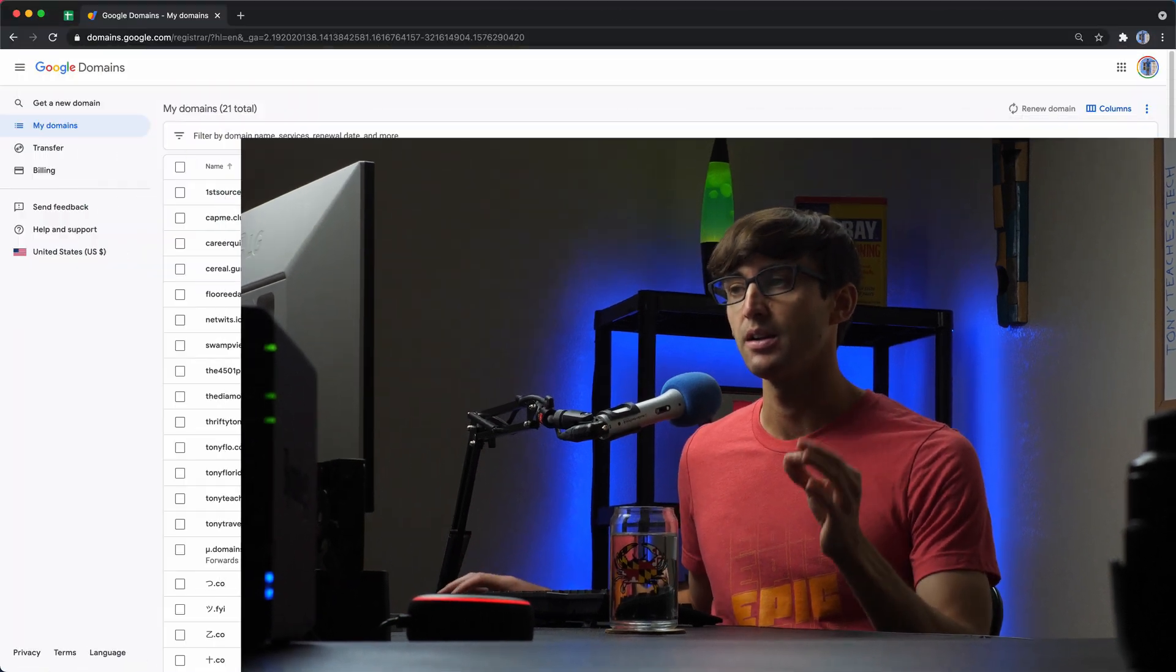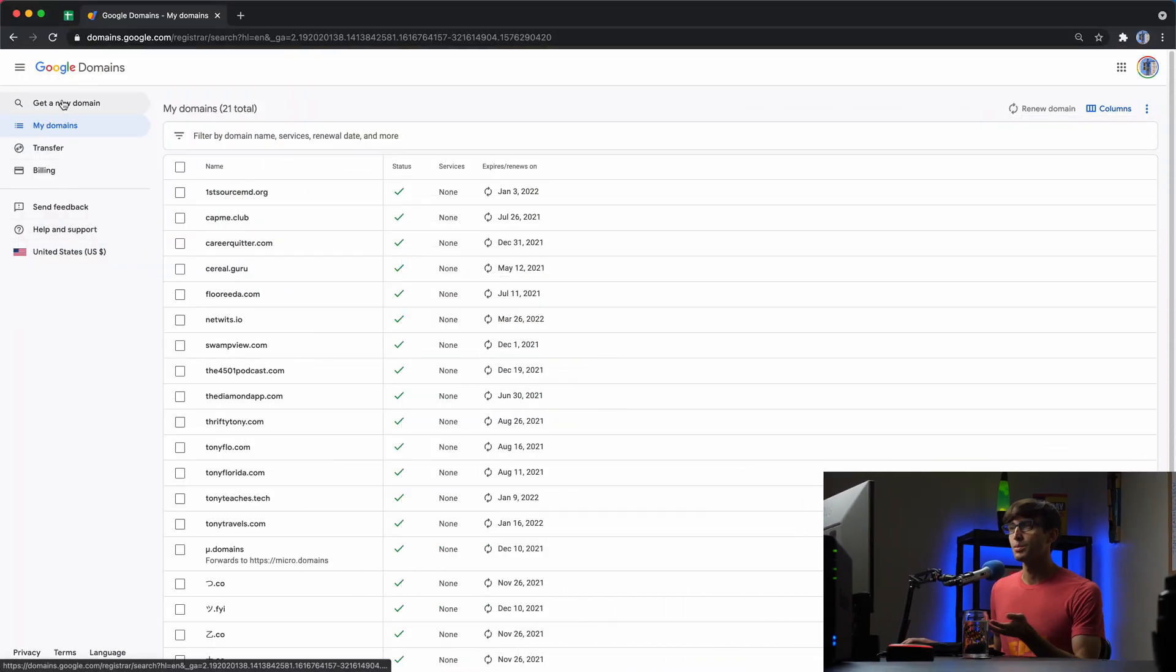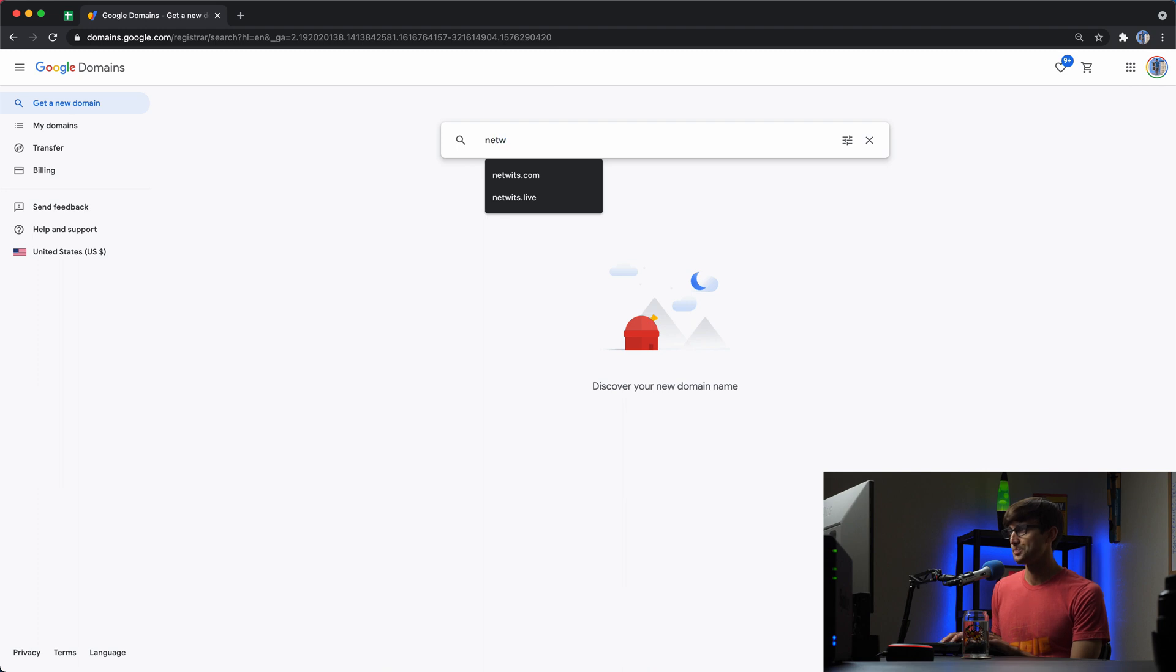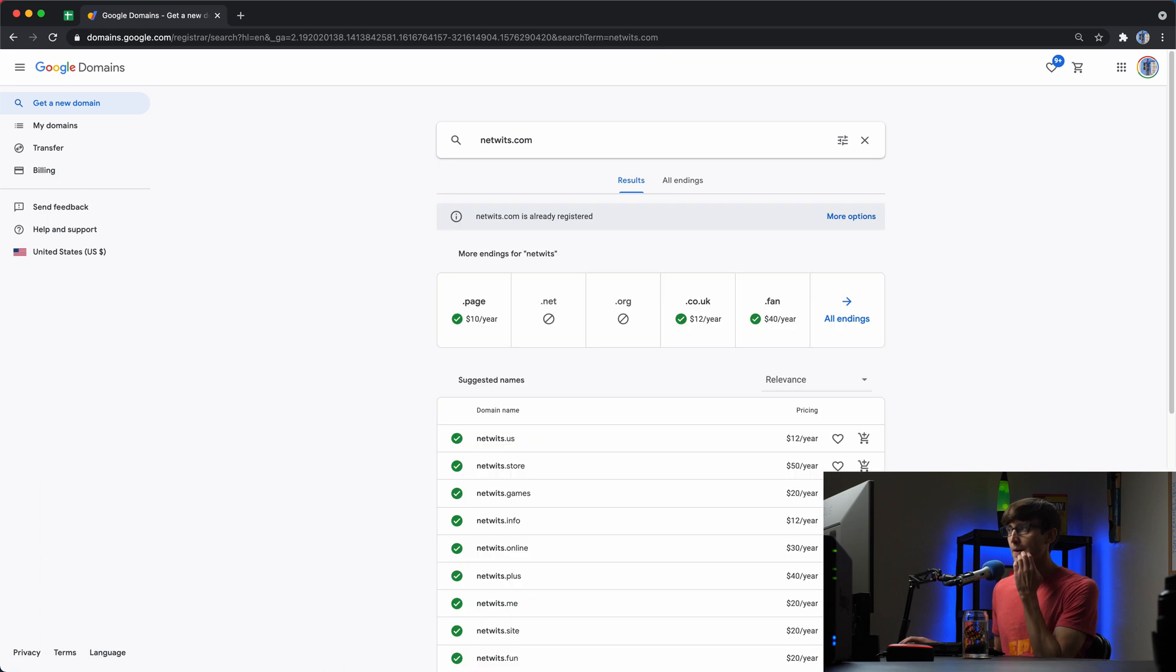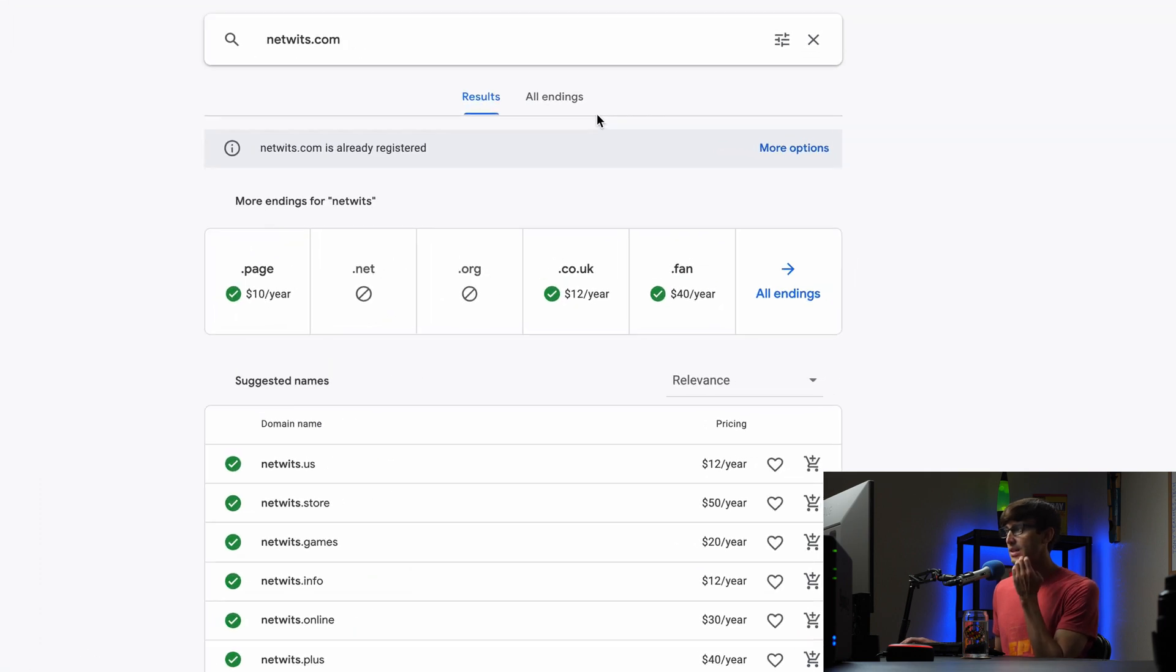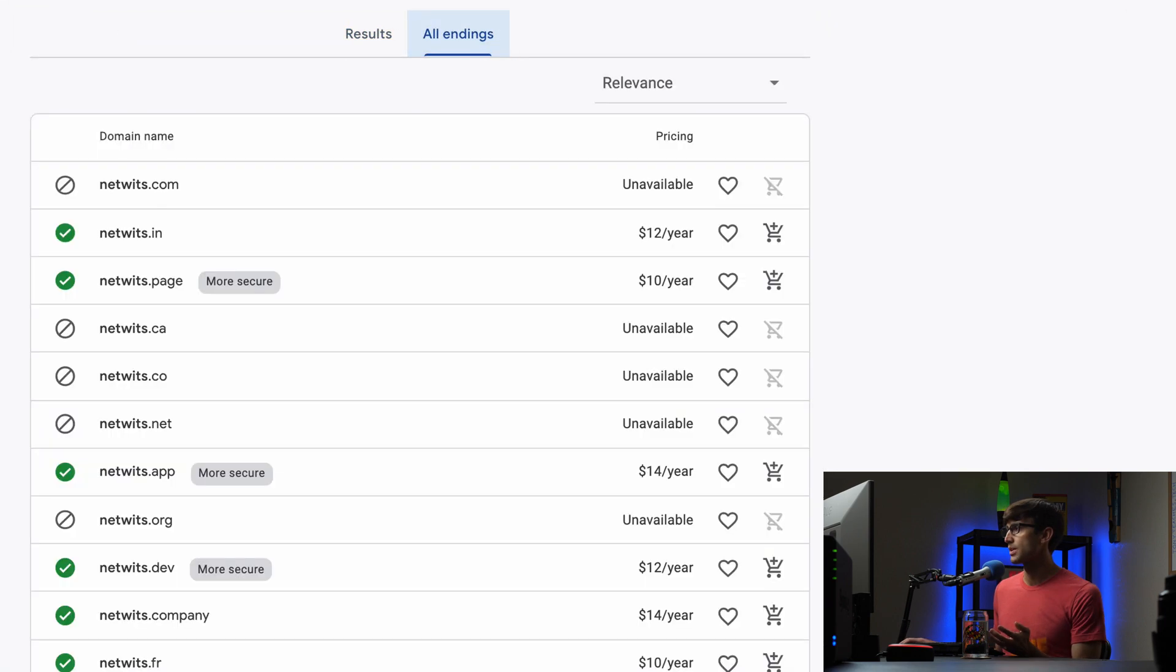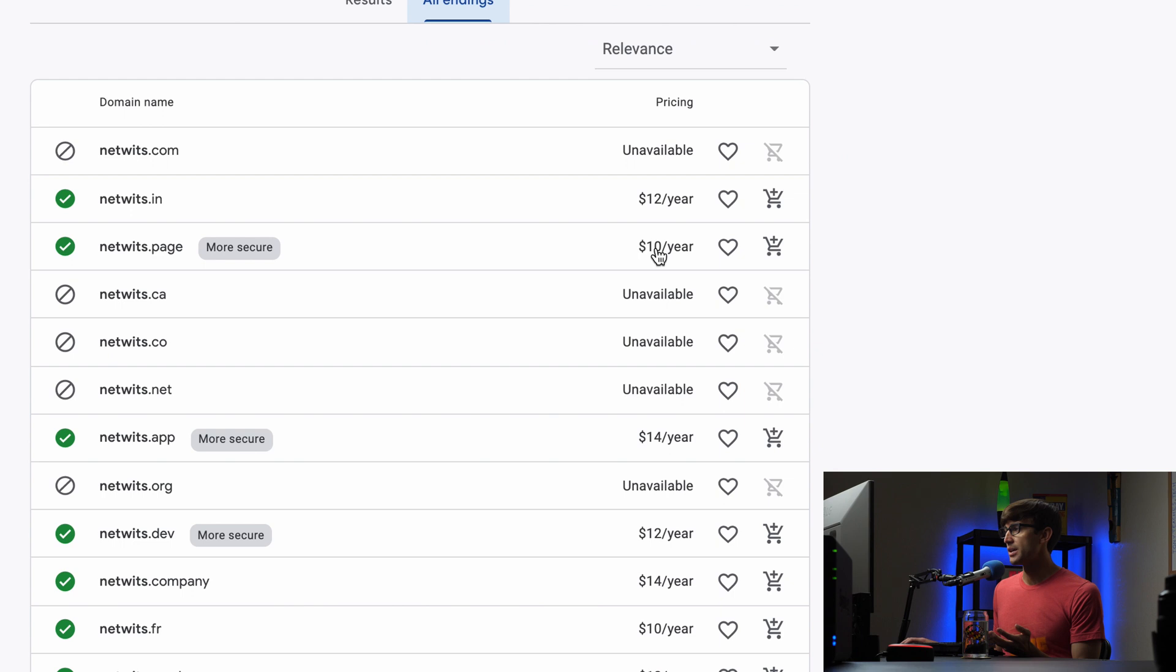It's not the cheapest, it's not the most expensive, but the prices for Google domains are competitive. For example, if we want to look for a different domain name, let's just look up NetWits.com again. You'll see that these prices range anywhere from $10 a year.